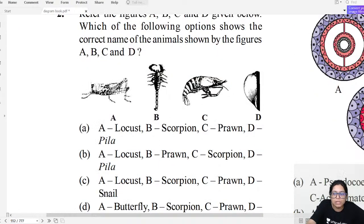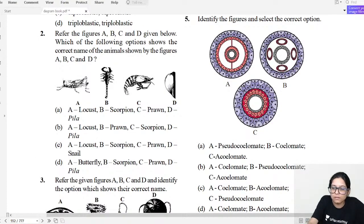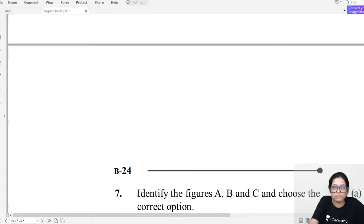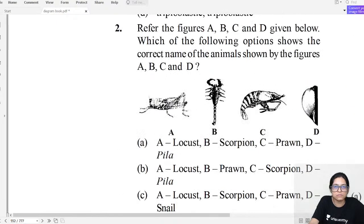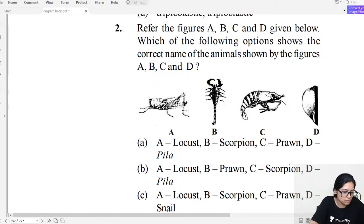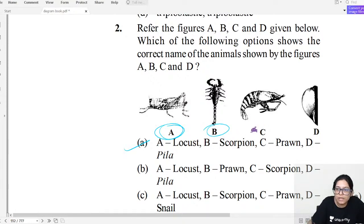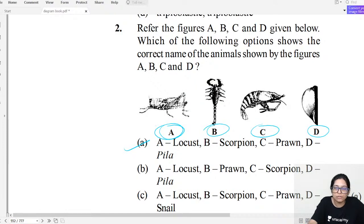Diagram question two: Identify organisms A, B, C, D from NCERT diagrams. The first is locust — a gregarious pest; the second is scorpio (scorpion); the third is prawn; the fourth is phyla (Limulus/horseshoe crab).